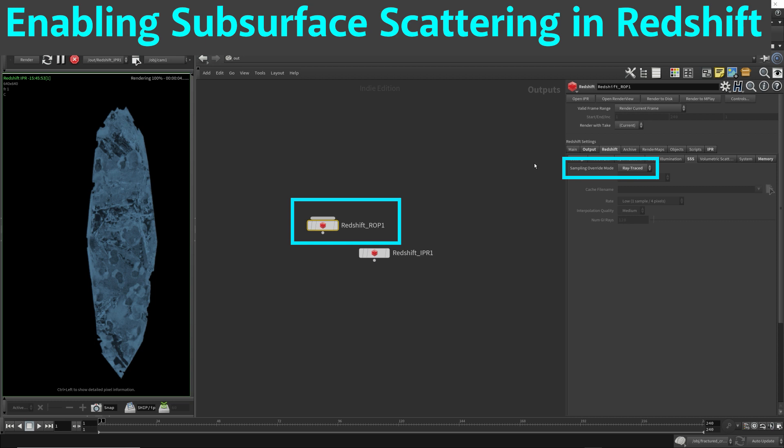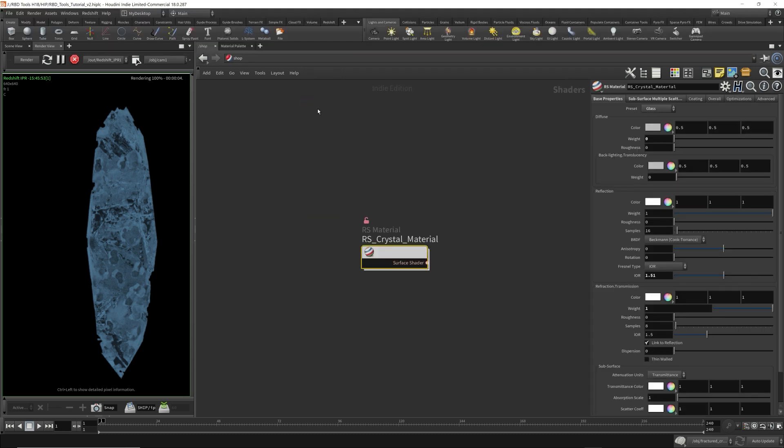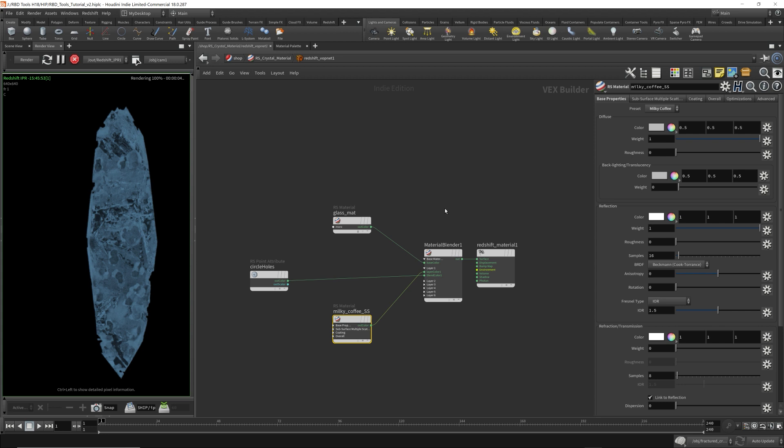Redshift documentation quotes: Multiple scattering means that scattered light gets bounced around inside the medium multiple times, which produces a softer effect than single scattering alone. However, it's very computationally intensive.